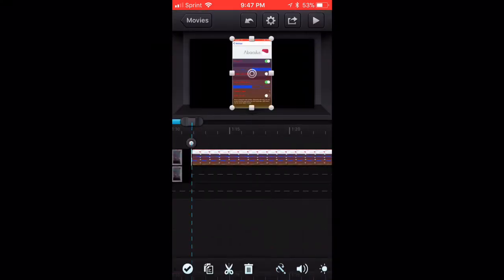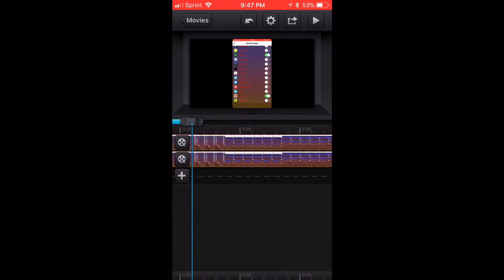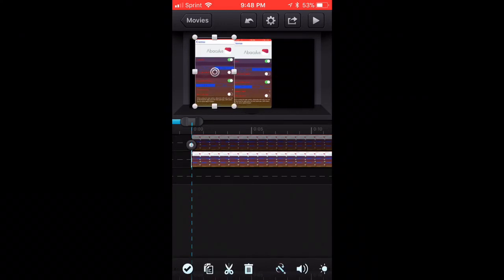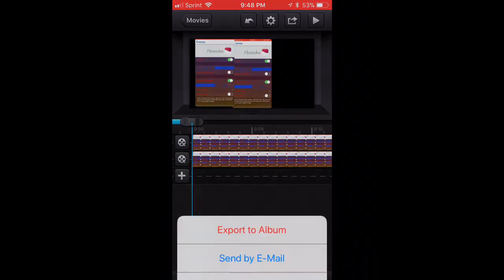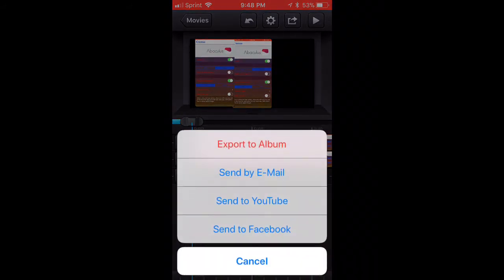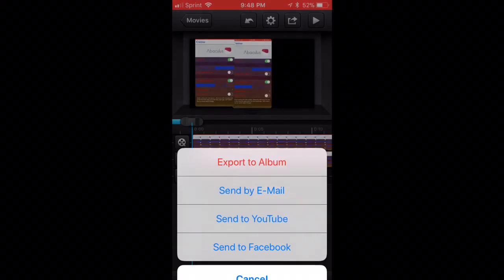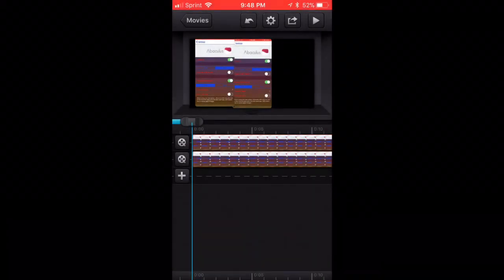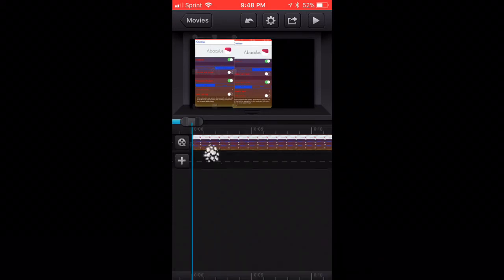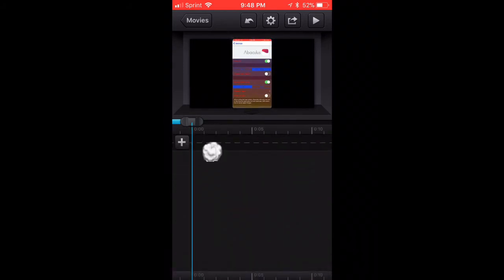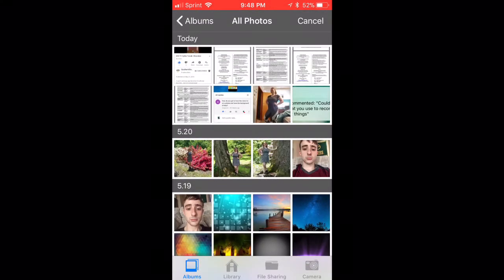If you want more than two video layers, what you do is get your first two videos right, then double-tap and export to your album. Then bring that exported video back in as a new base and add another video on top of it. That's how you work around the two-layer limit.